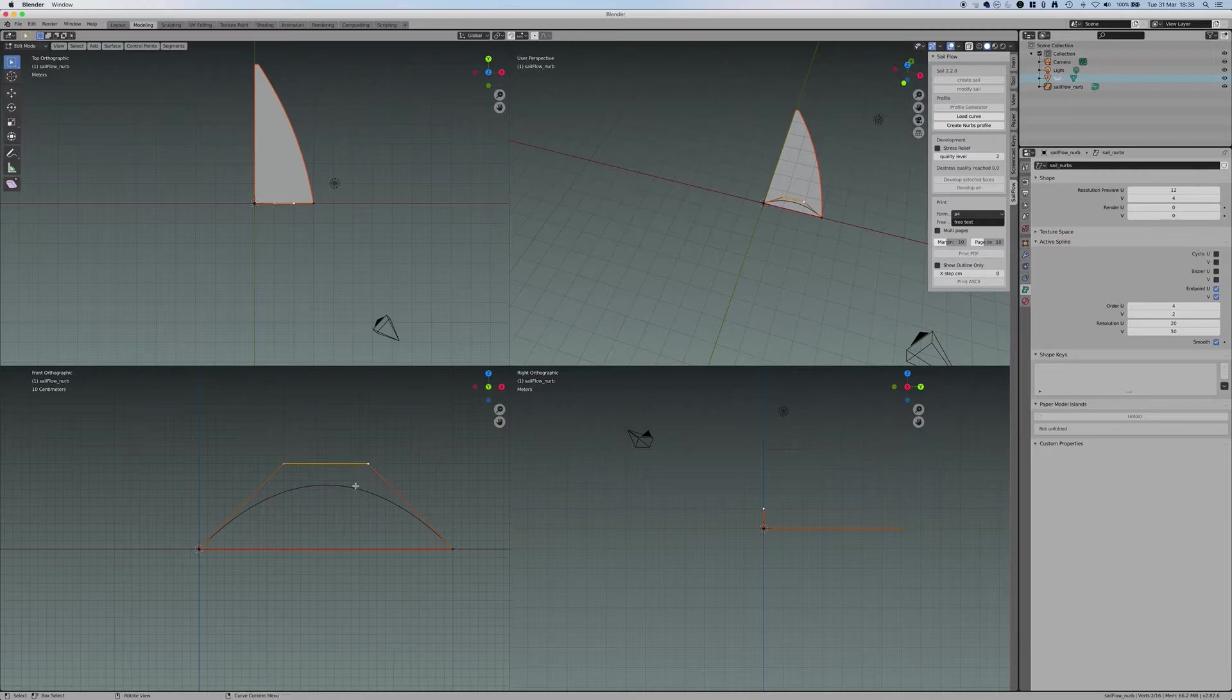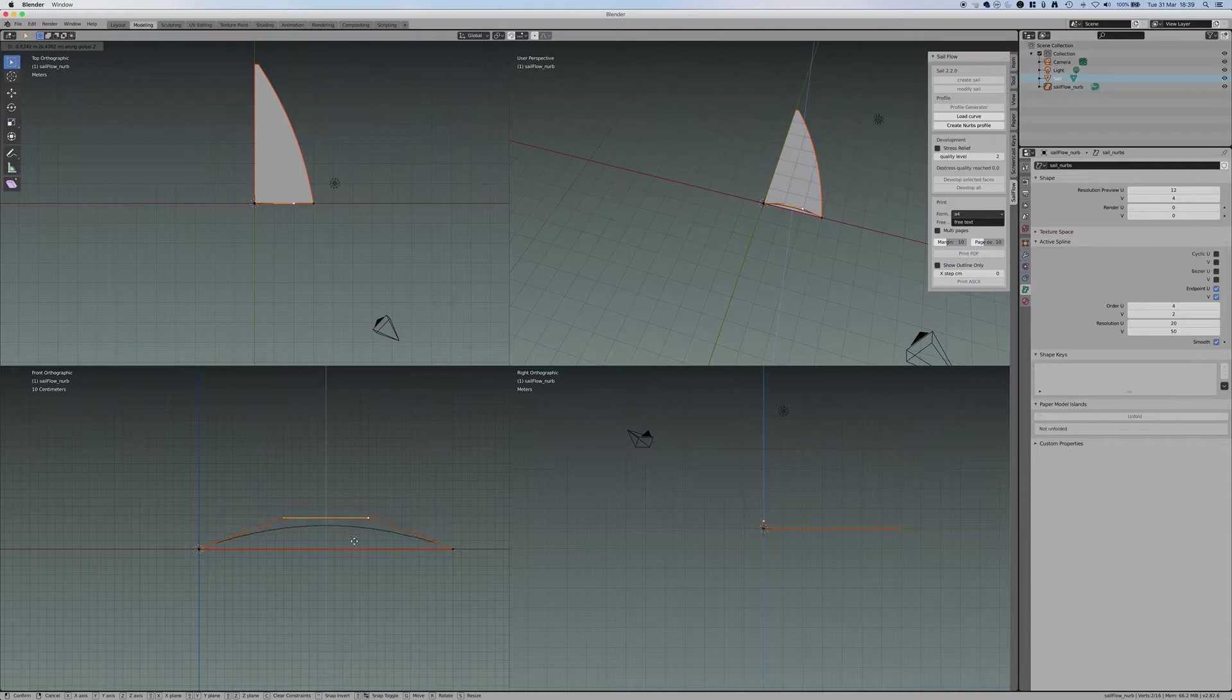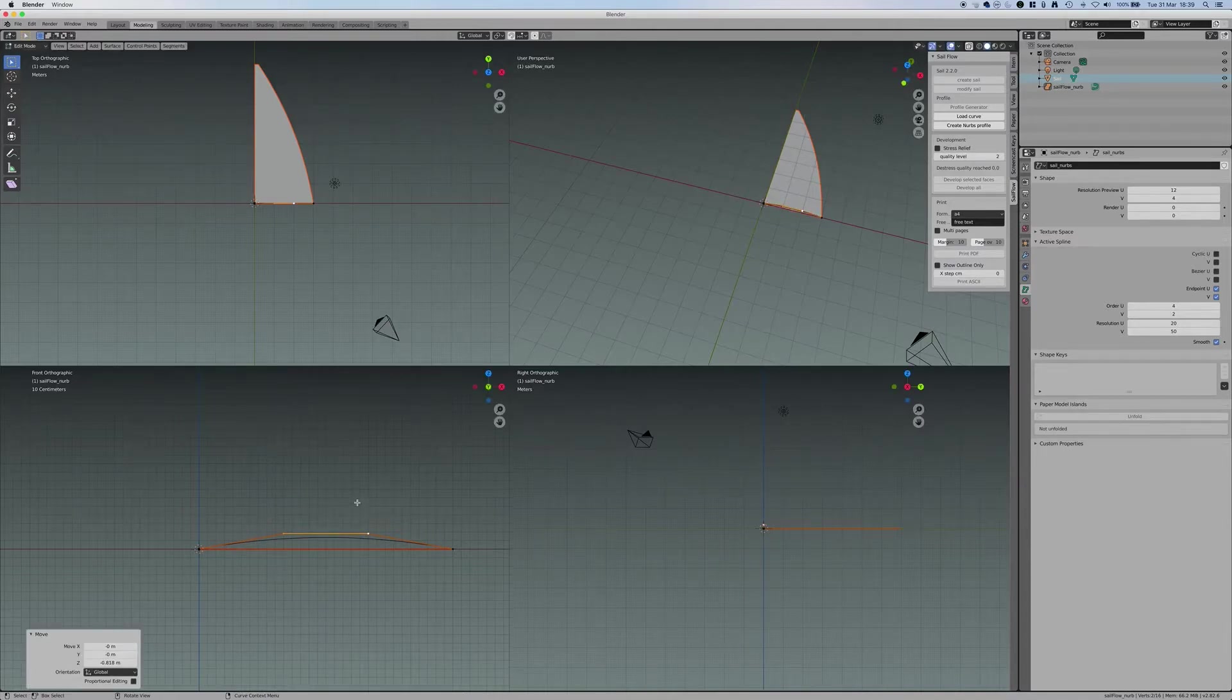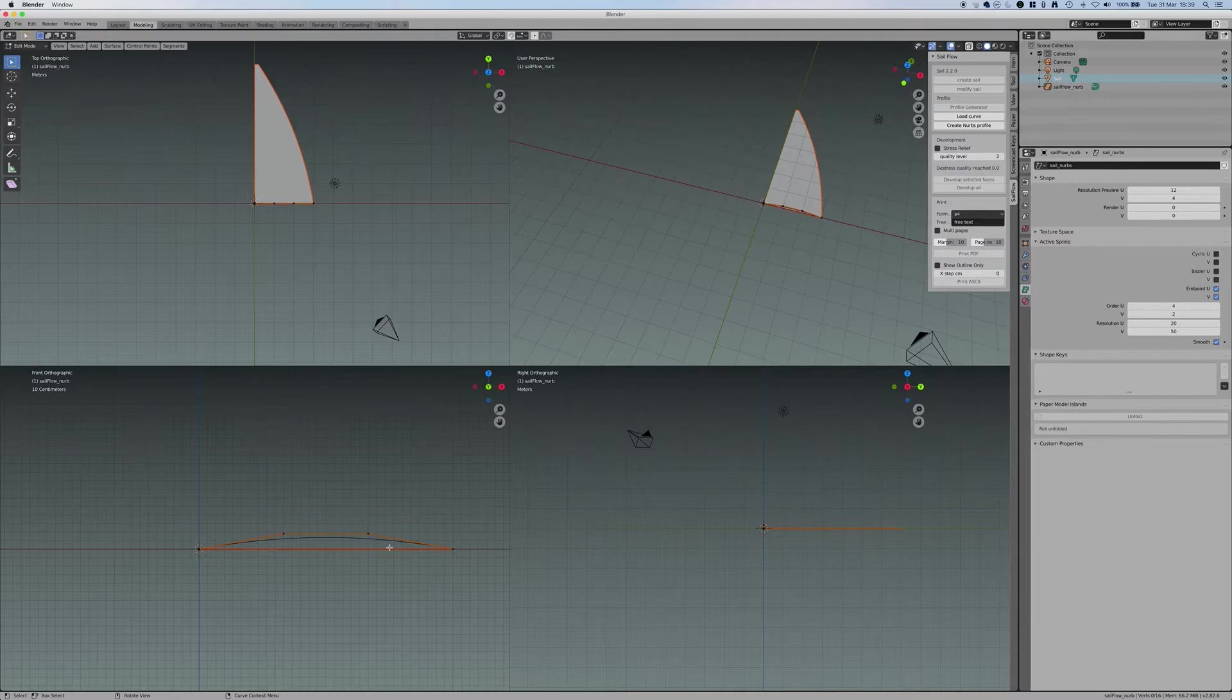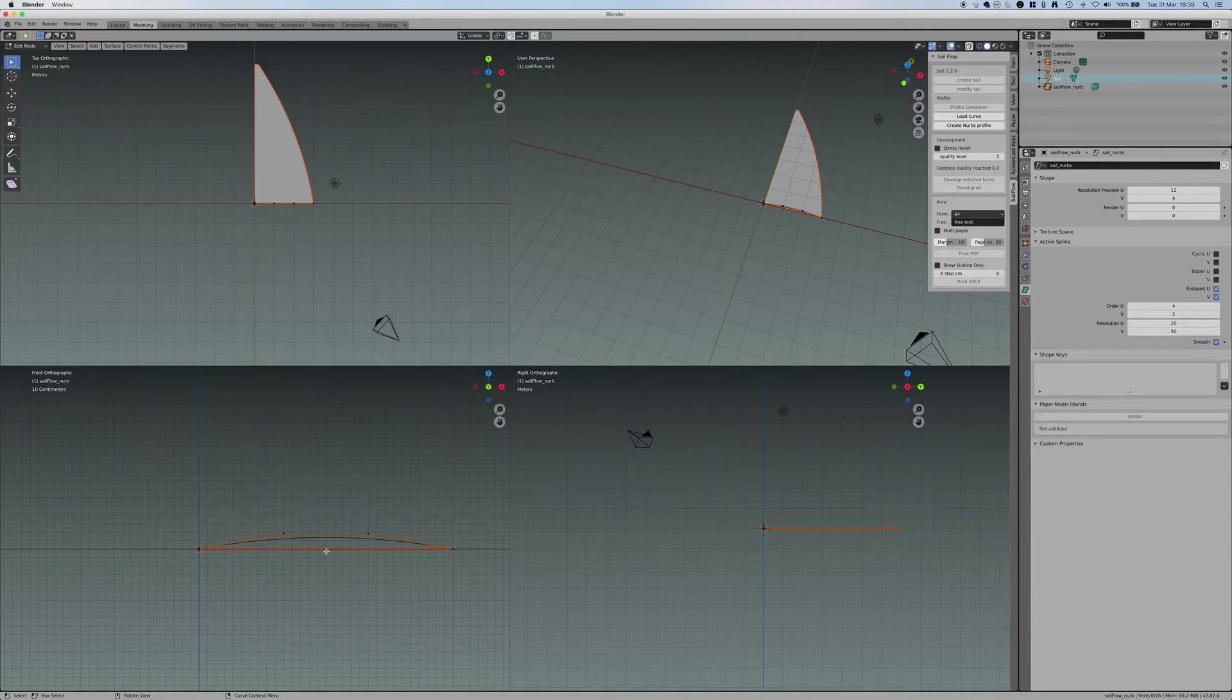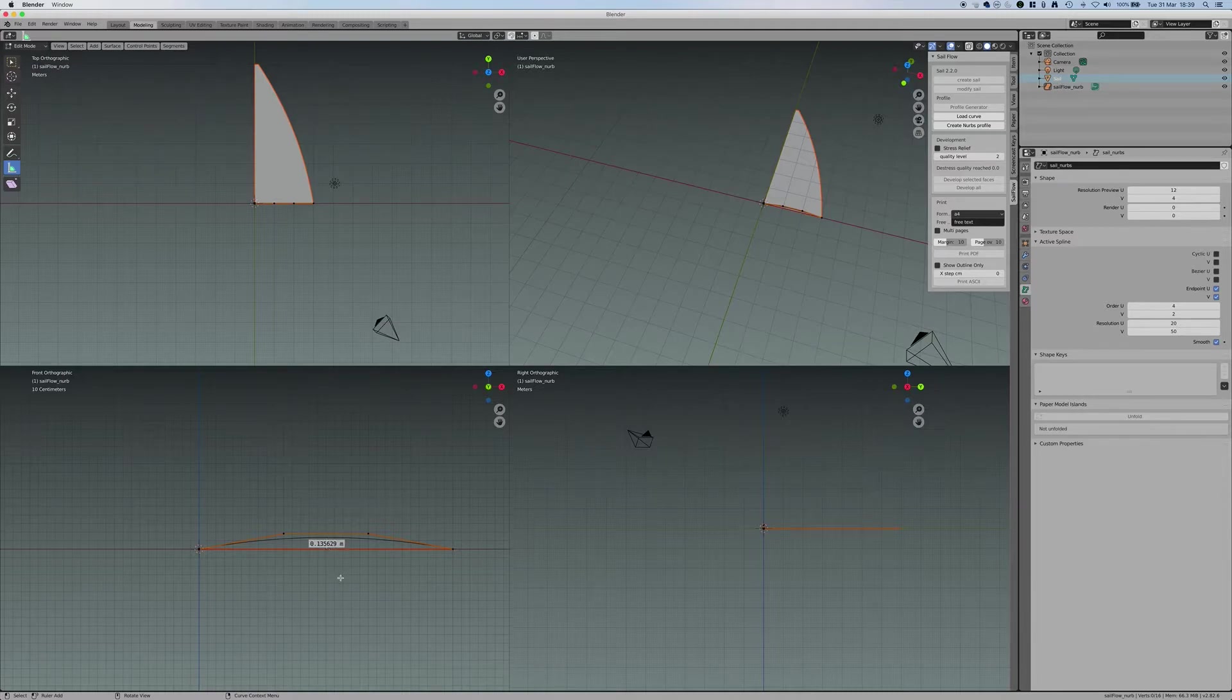If now I press G and Z, I can move only on the Z, and I can create a symmetrical curve, a symmetrical section, like right now, with the width that I want. How do I know what is the depth that I want? I go to measurement here.